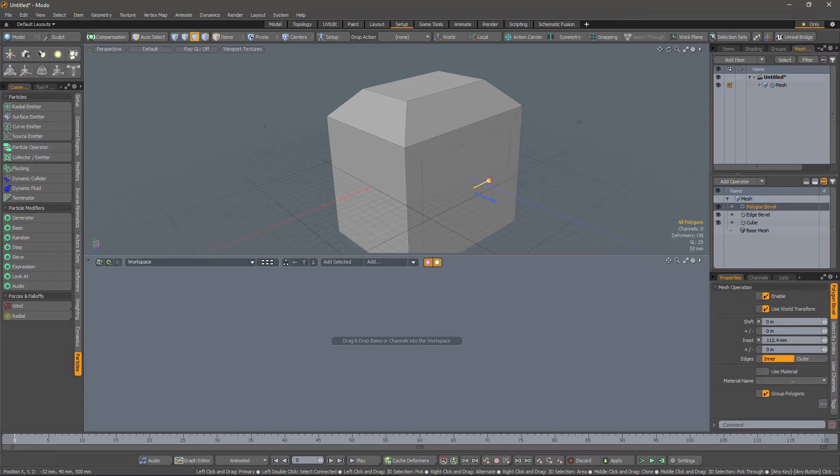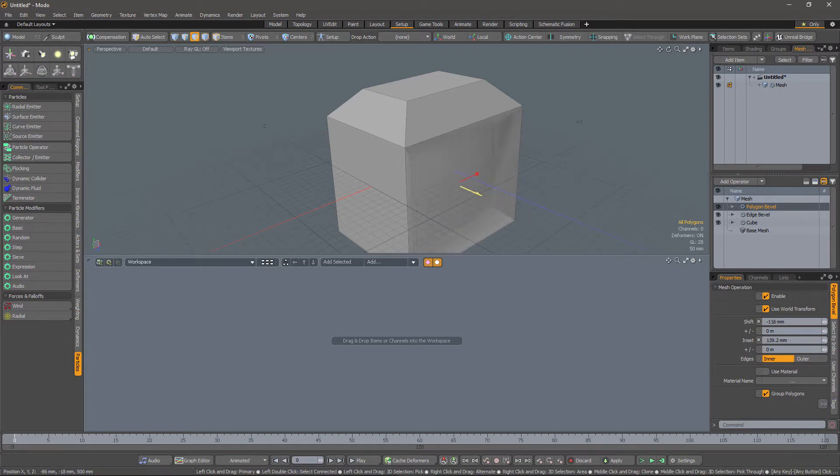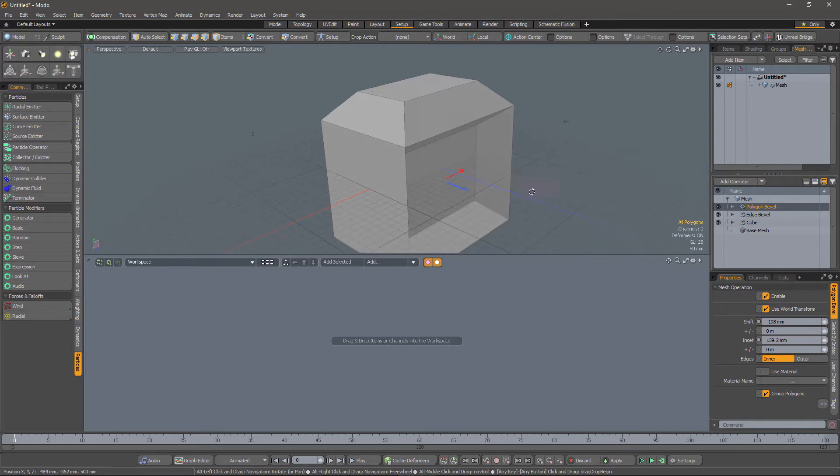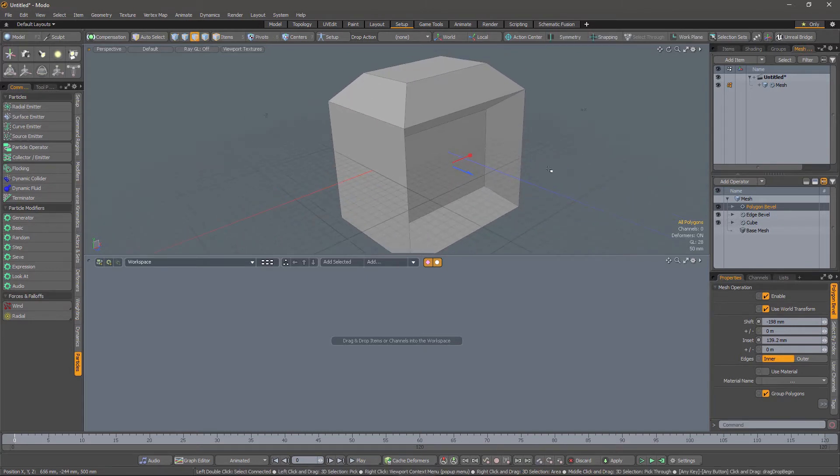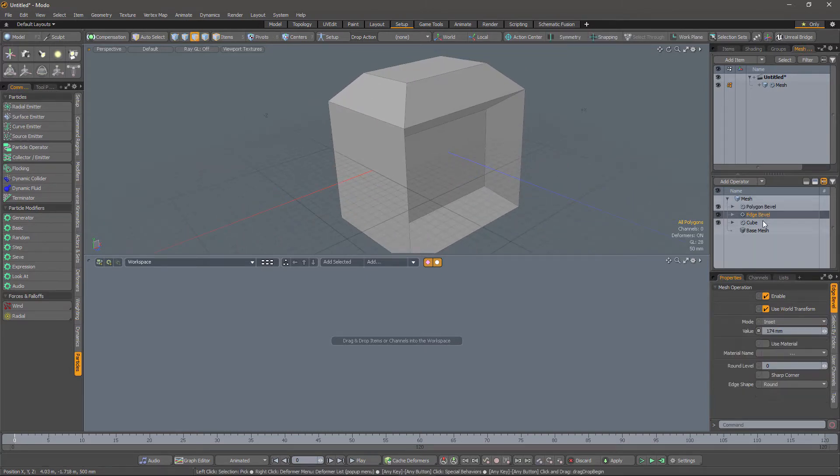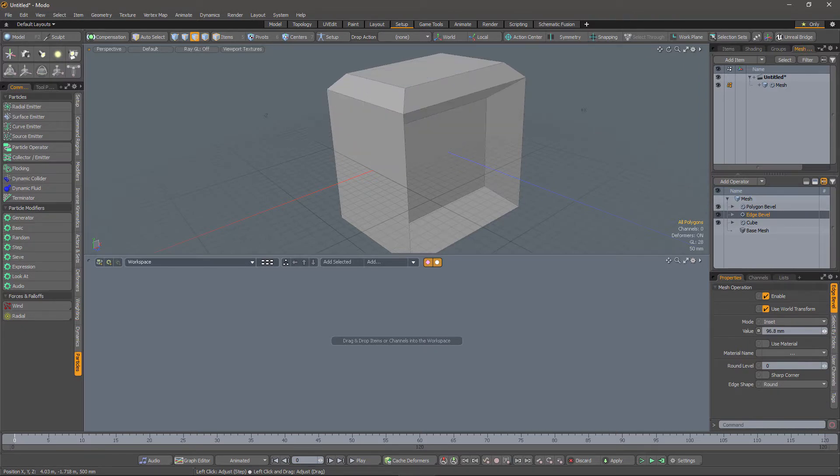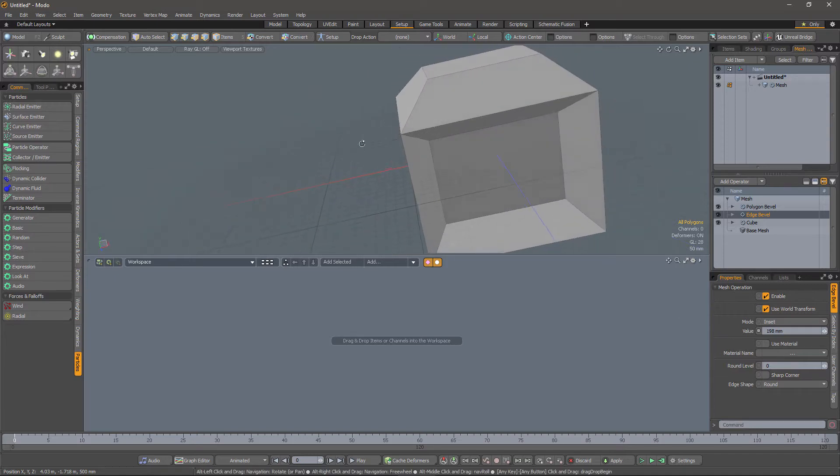We can adjust the bevel and bevel that face in, and it all still works. We can go back to the edge bevel, adjust that, and the polygon bevel is applied successfully.